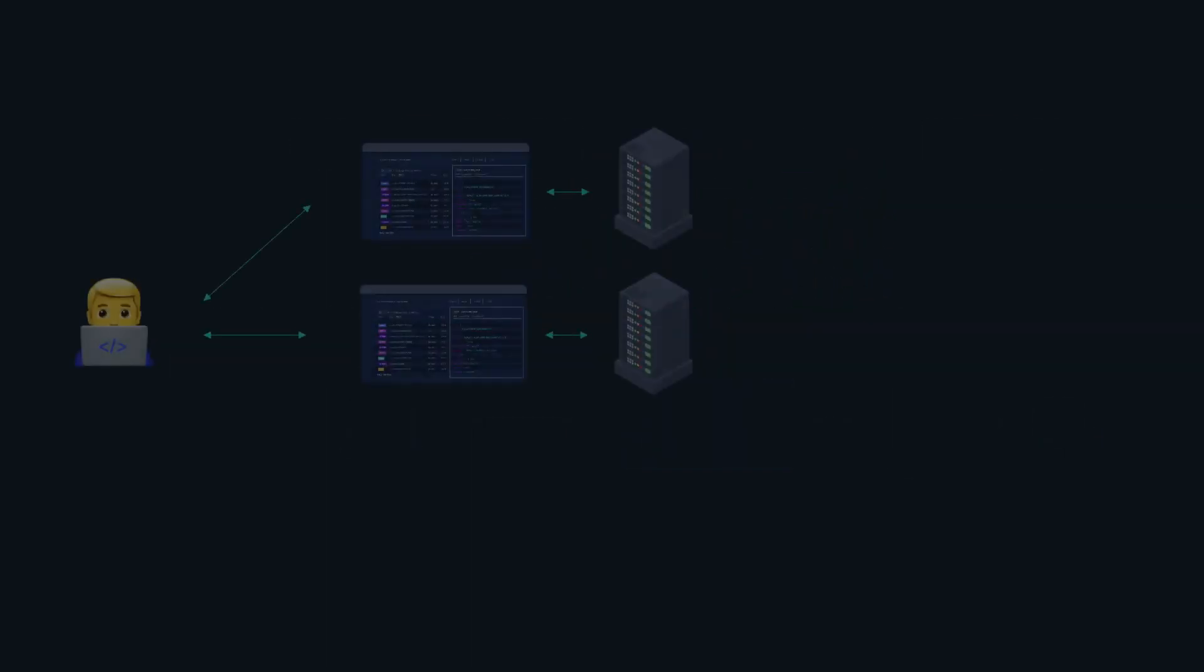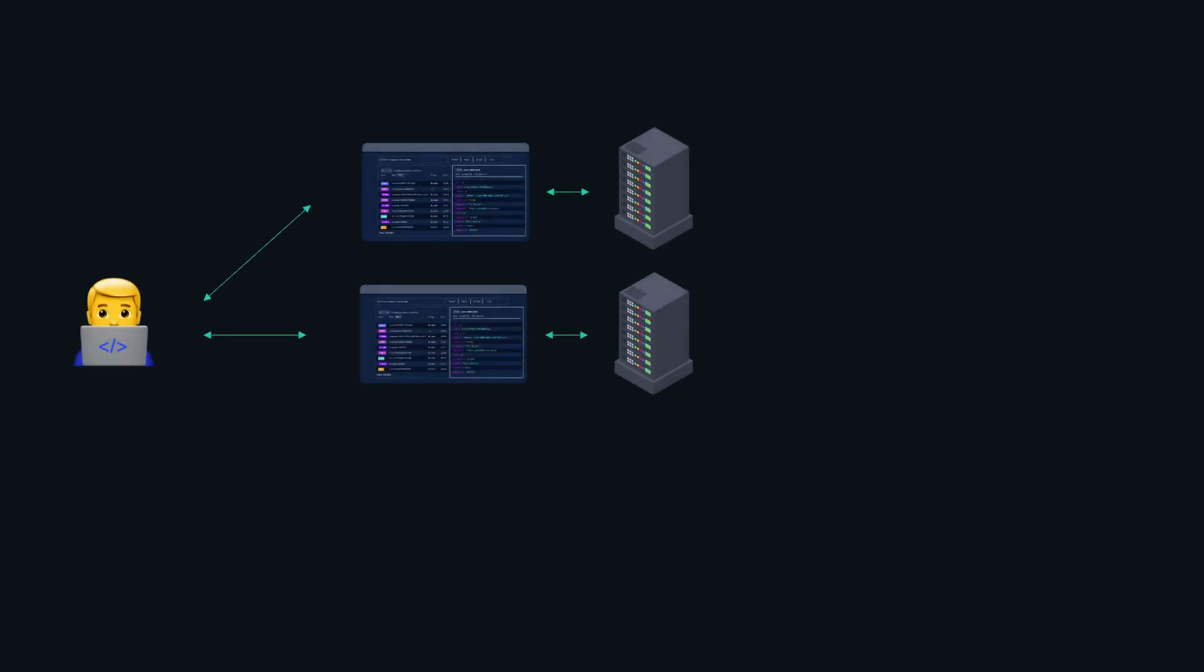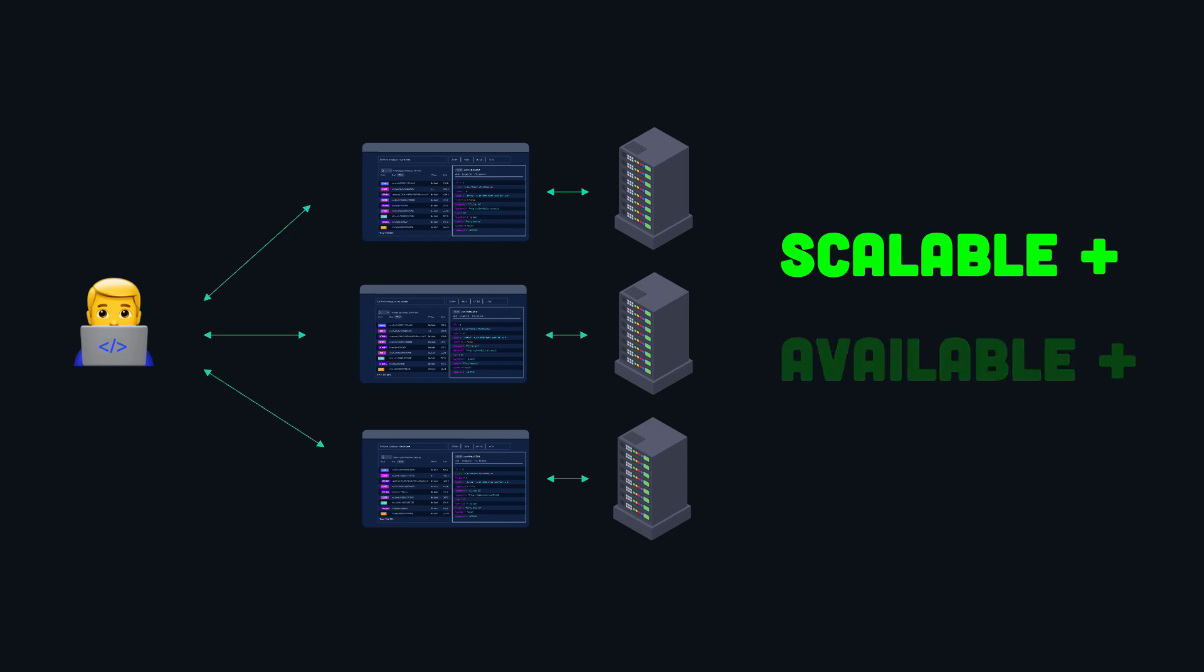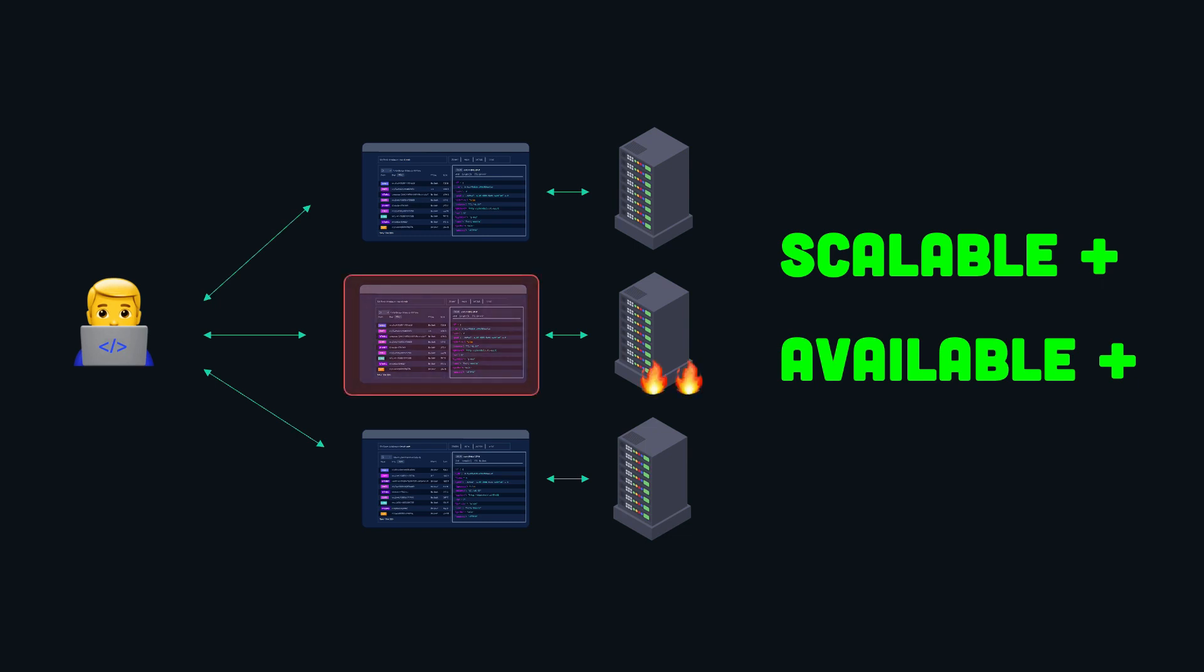First, this makes the API more scalable as requests can be processed by any available server without relying on a specific state from the server. Also, this makes the API more available. If a web server fails, then incoming requests can be routed to another instance while the failed server is restarted with no bad effects on the client application.